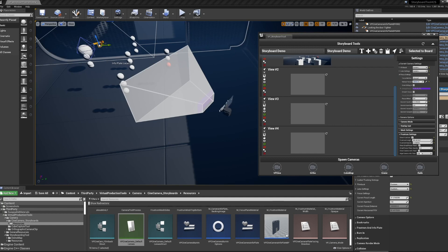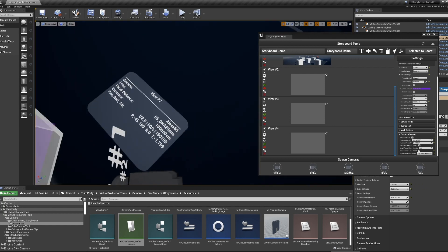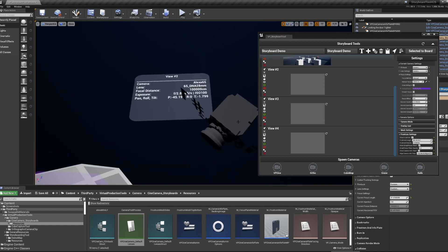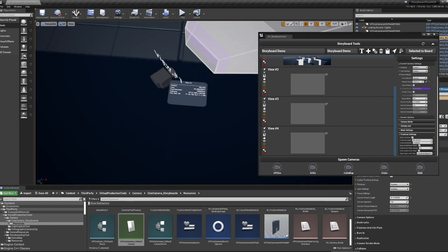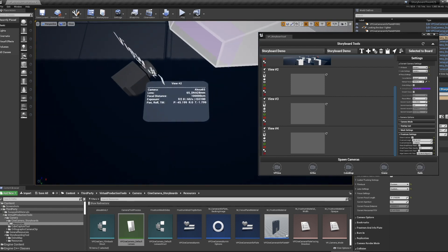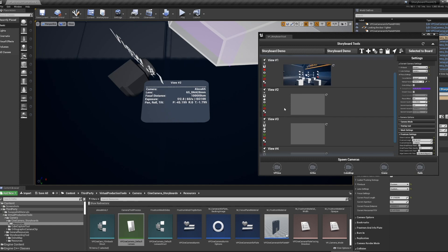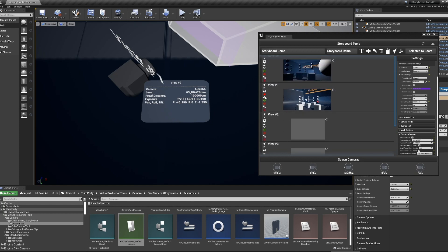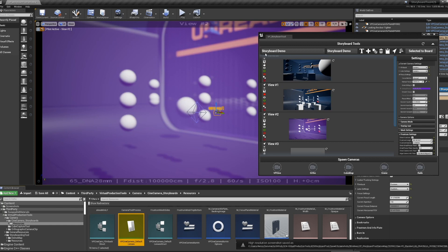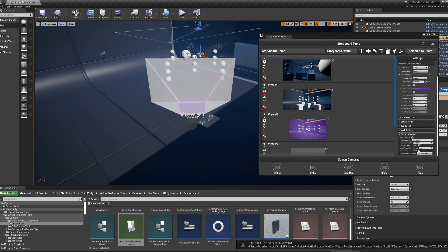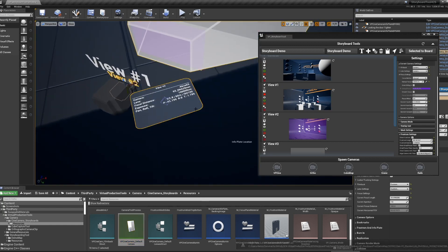The last thing in this section is the Camera Infoplate. If I turn this on, I can set it to align in whatever direction I want, and it will show the associated information for this camera. And if it has a screenshot associated with it, it will display that screenshot.